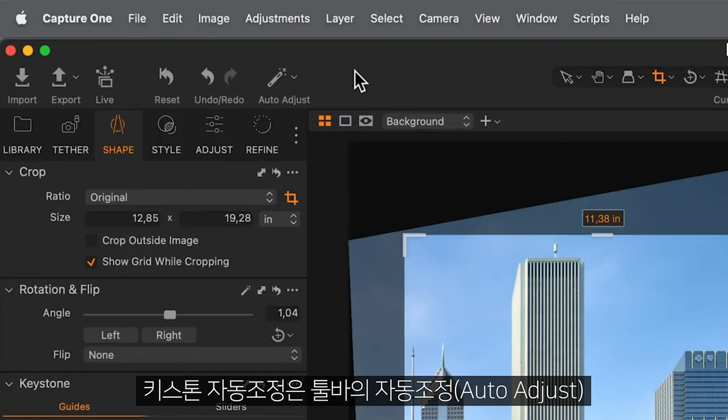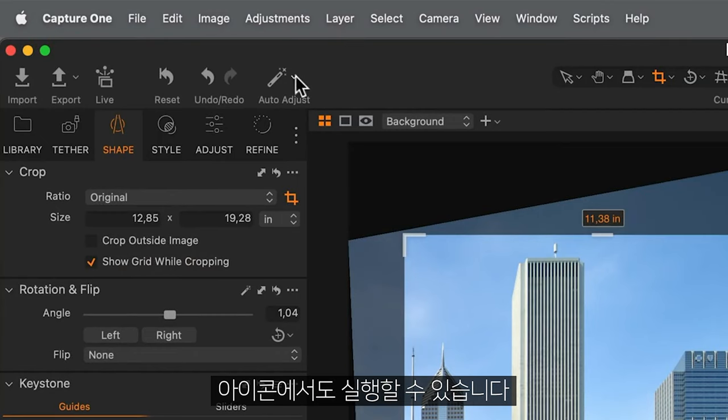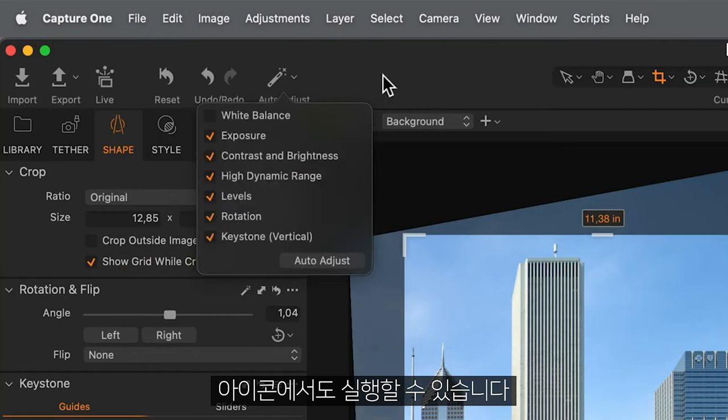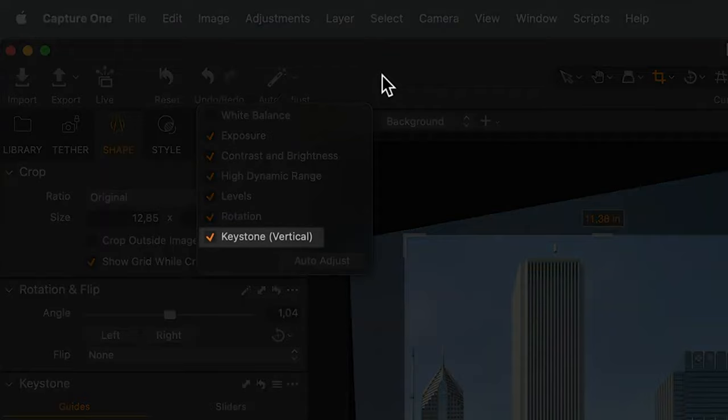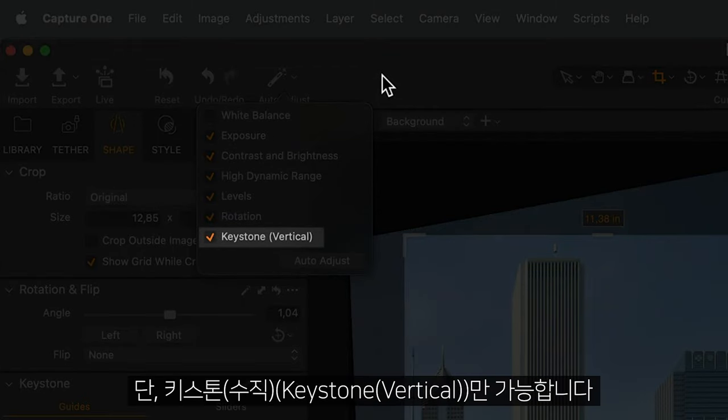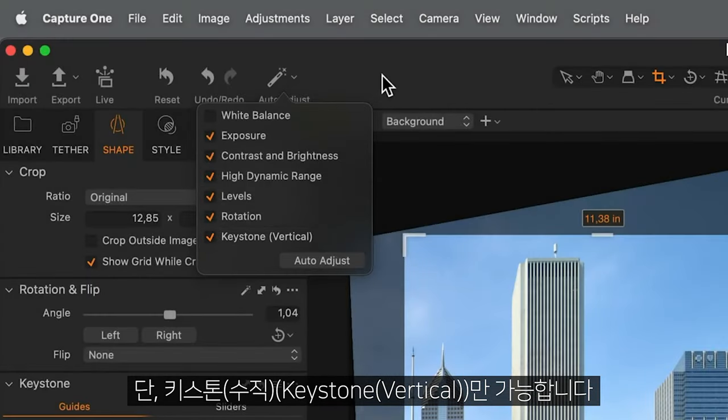It's worth noting, Auto Adjustment for Keystone is also available in the Toolbar's Auto Adjust icon, but for Keystone Vertical only.